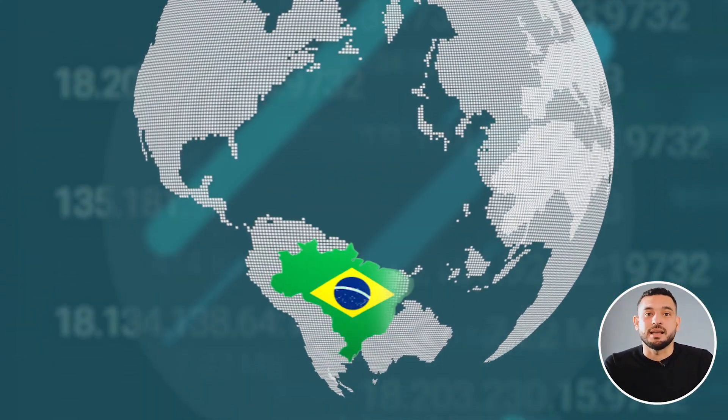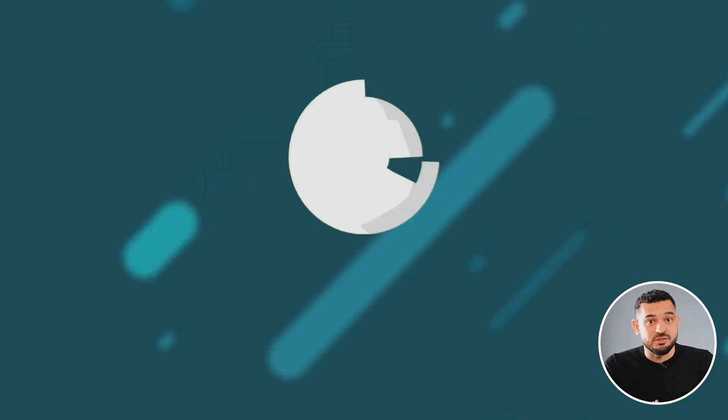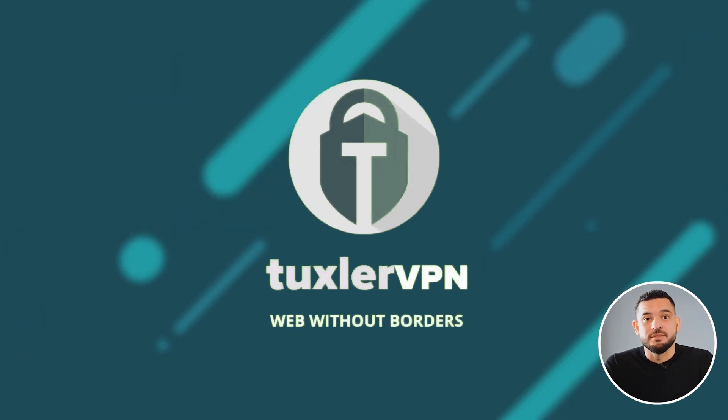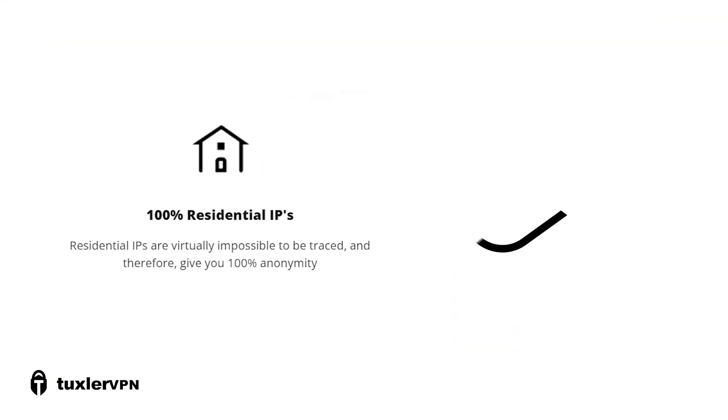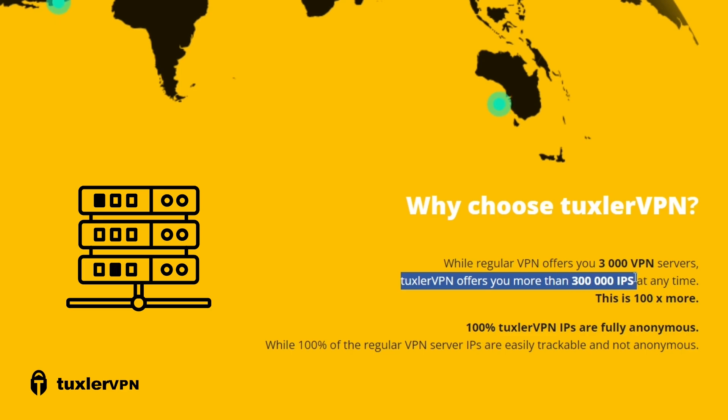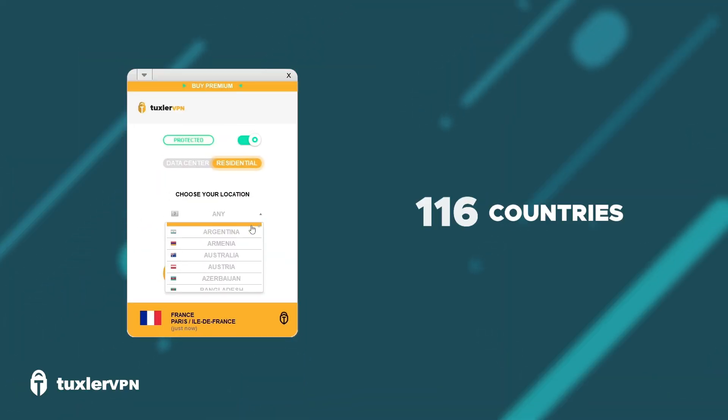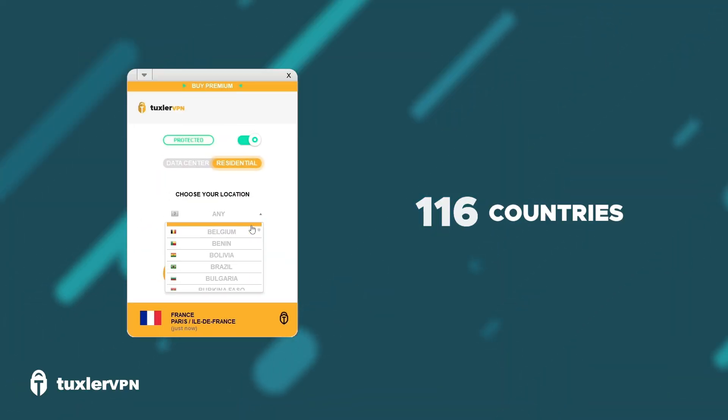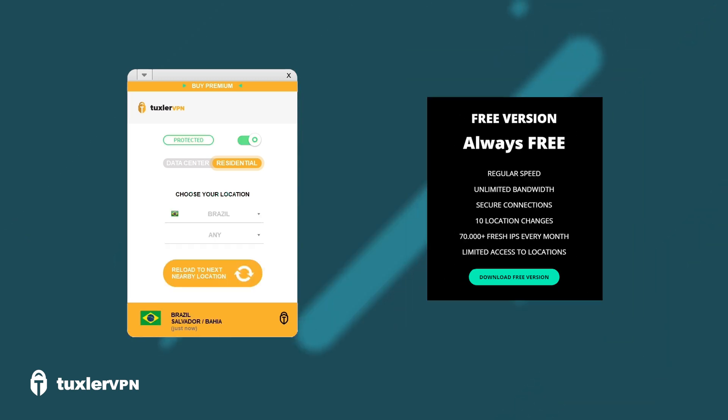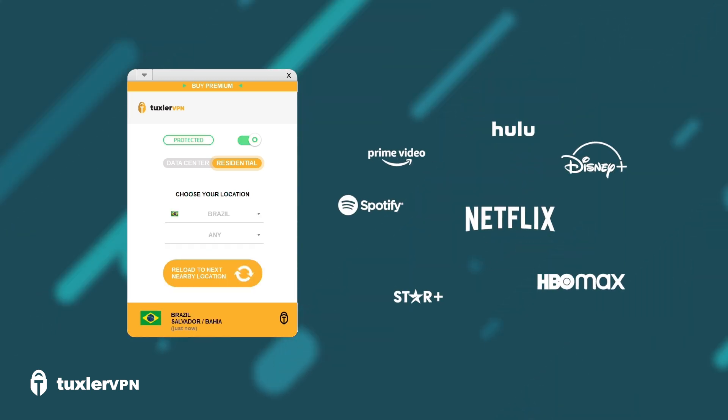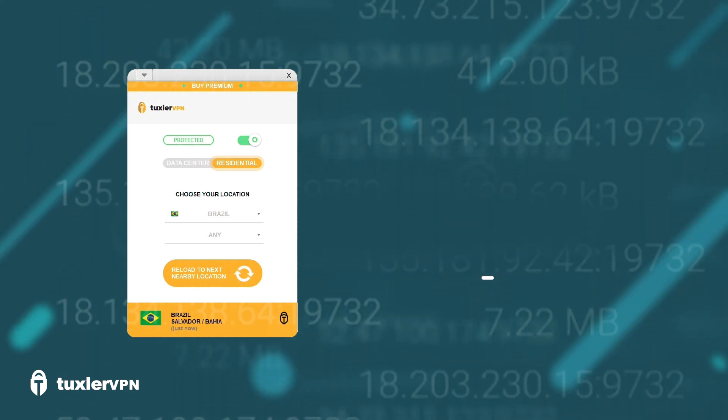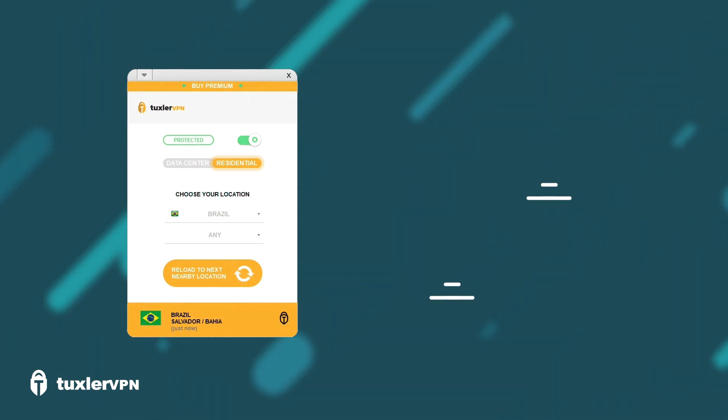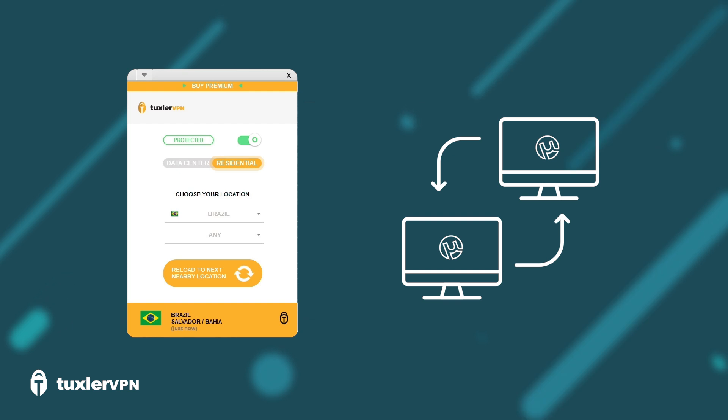But if you need a free VPN that specifically has IP addresses from Brazil, Tuxler VPN is another alternative. It's a free and unlimited residential VPN with 300,000 IP addresses in 116 countries to choose from, including Brazil. With Tuxler VPN's free version, you can bypass any geo-restriction, IP blocks, and internet censorship. It's also compatible with peer-to-peer, so it supports torrent downloads.